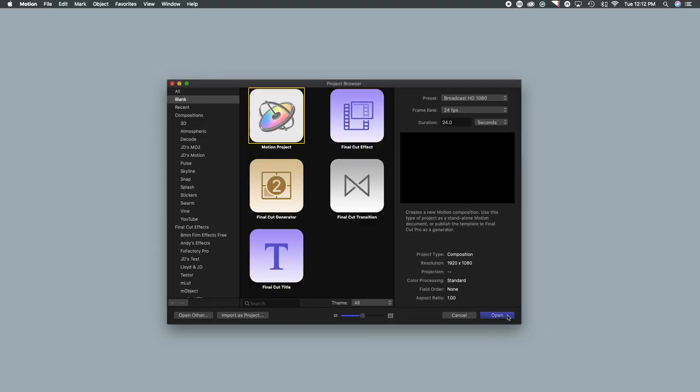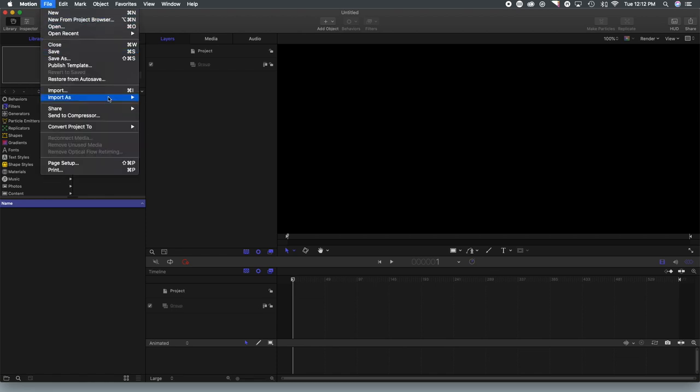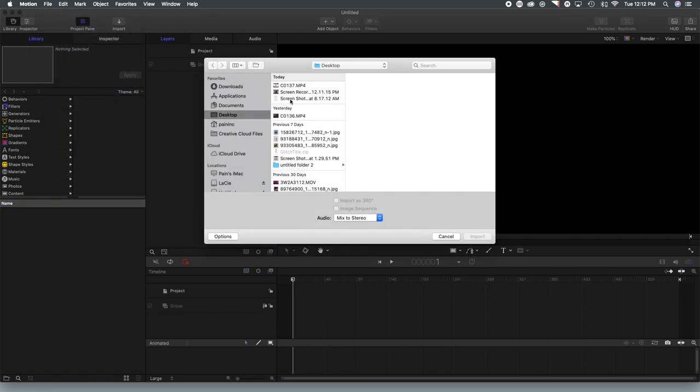All right, we're going to start with a new motion project. And what we're going to first do is import our footage.